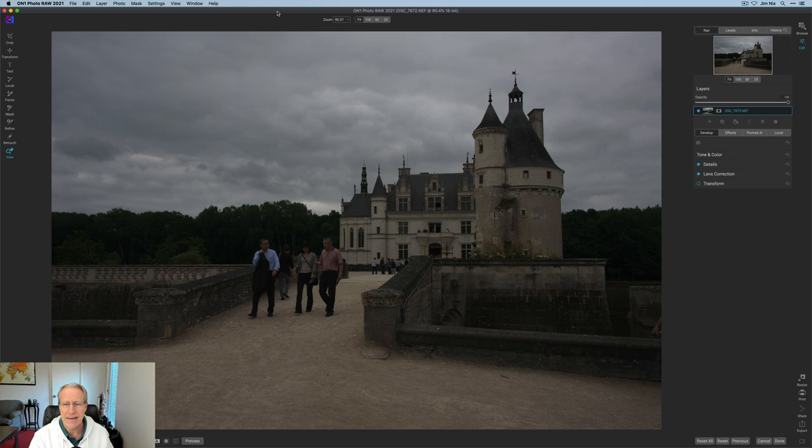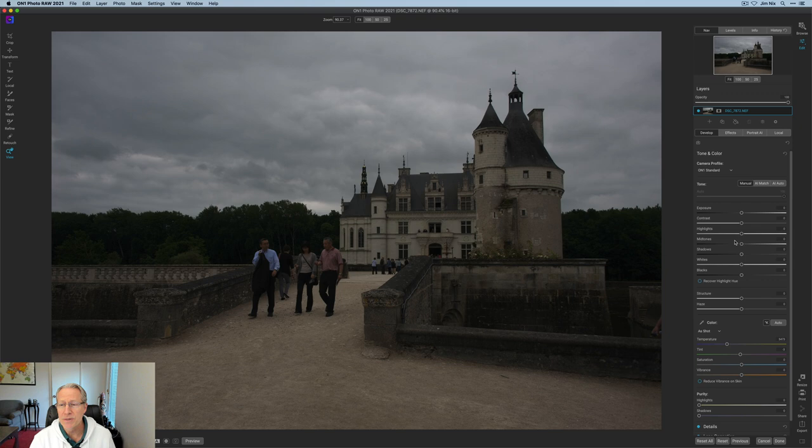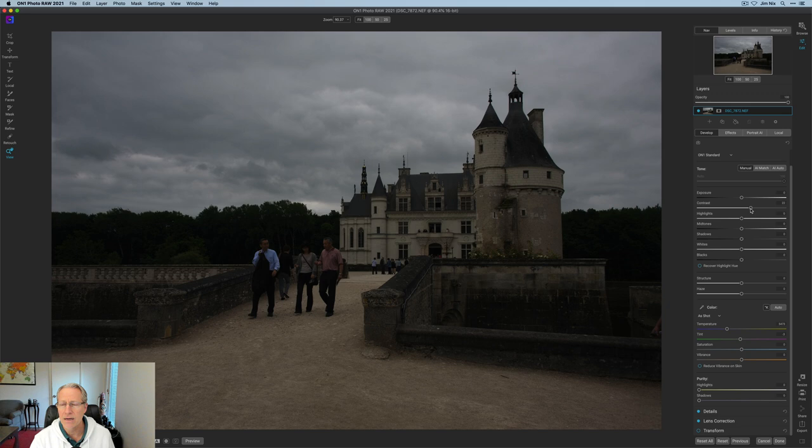So I wanted to edit this photo. So I'm starting over here in the Develop tab. I'm going to open Tone and Color and start with a little bit of contrast. And while the photo is already a little bit dark, adding contrast will darken it, as you can see, but that's okay. We're going to fix that here in a little bit.